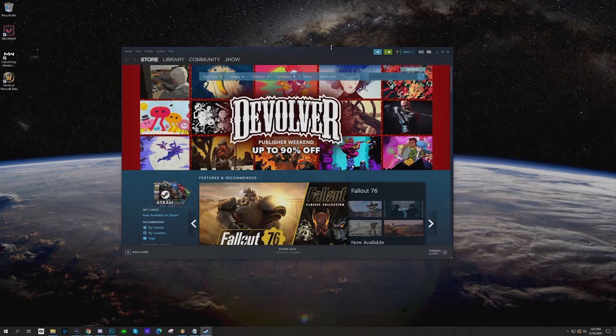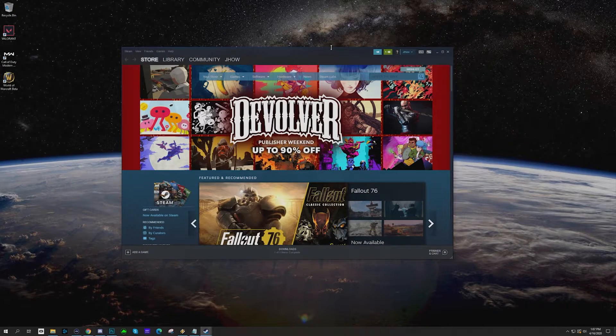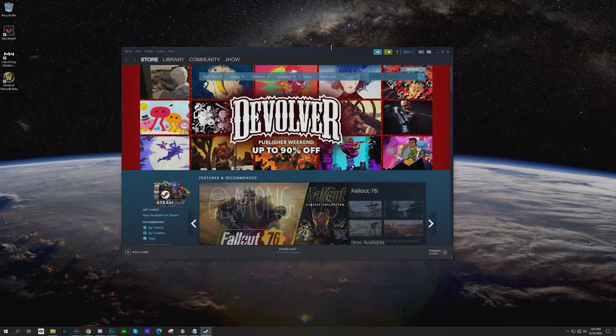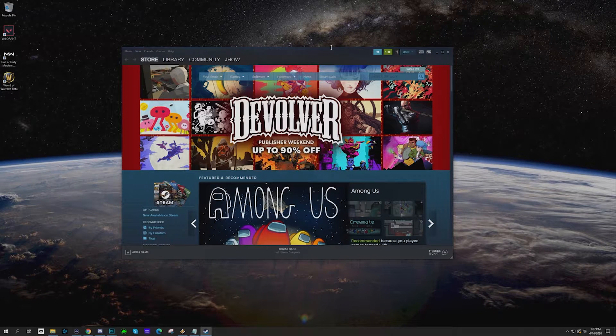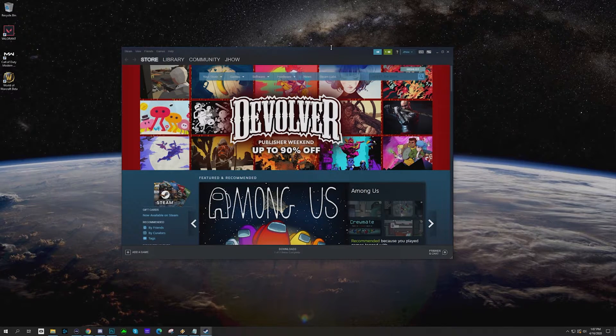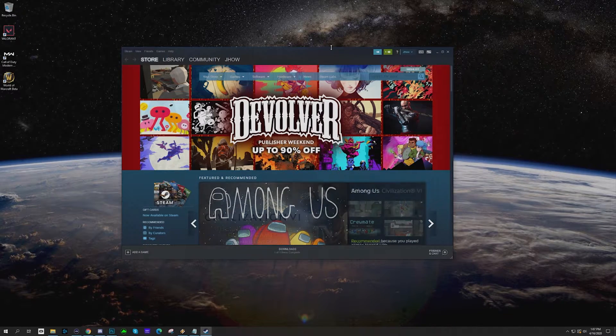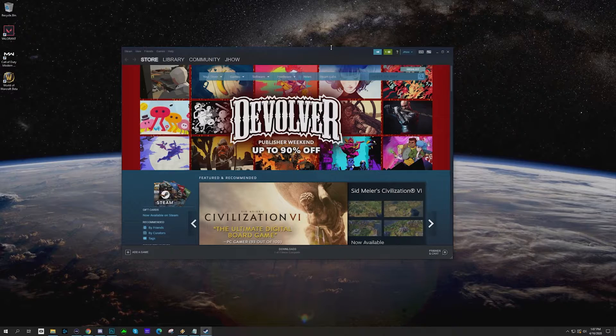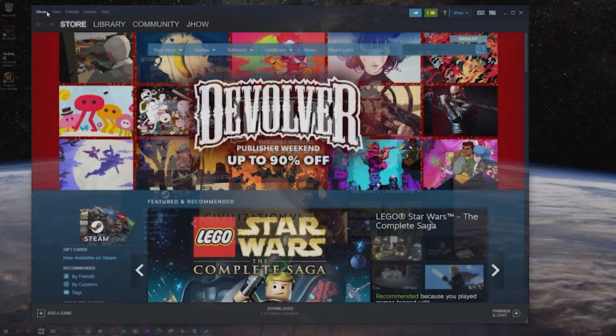What's up everybody, welcome back to another JHow Tech Tip where we're going to talk about how to move your Steam games from one drive to another drive very quickly and it's really going to be the easiest thing you'll do all day.